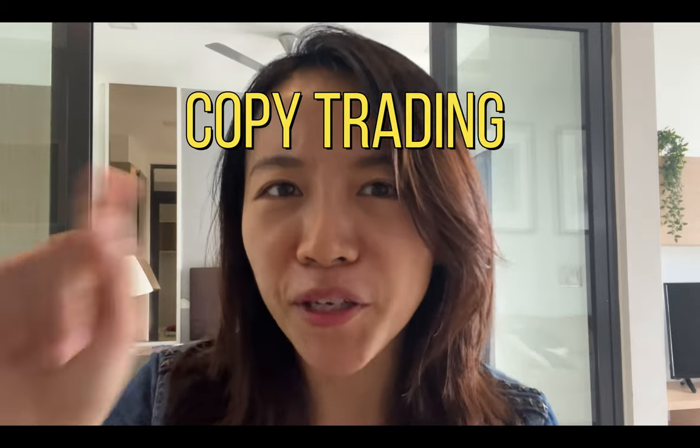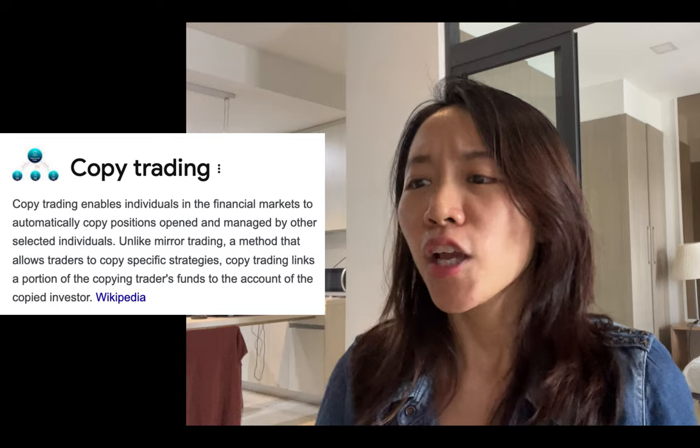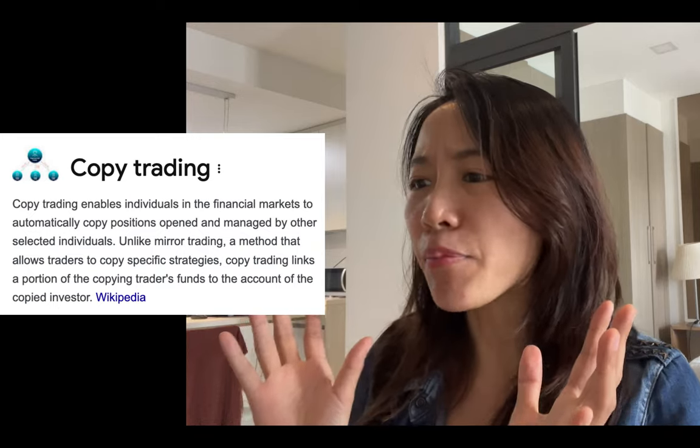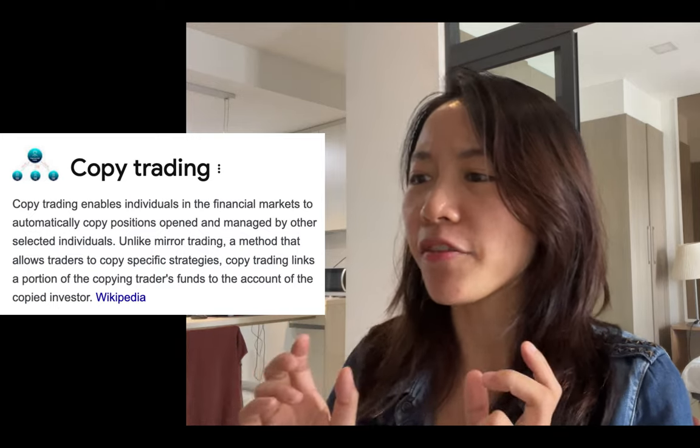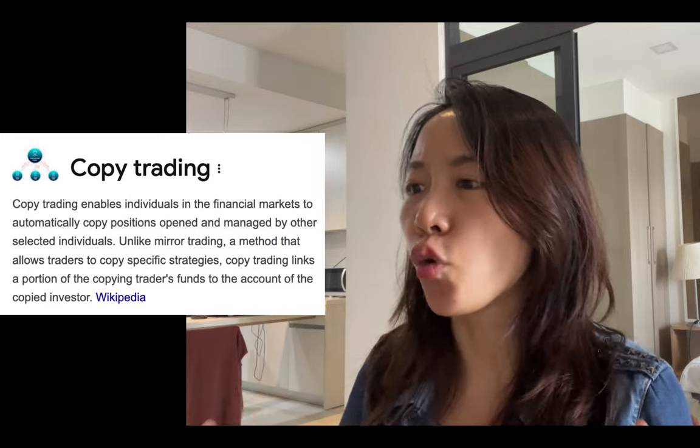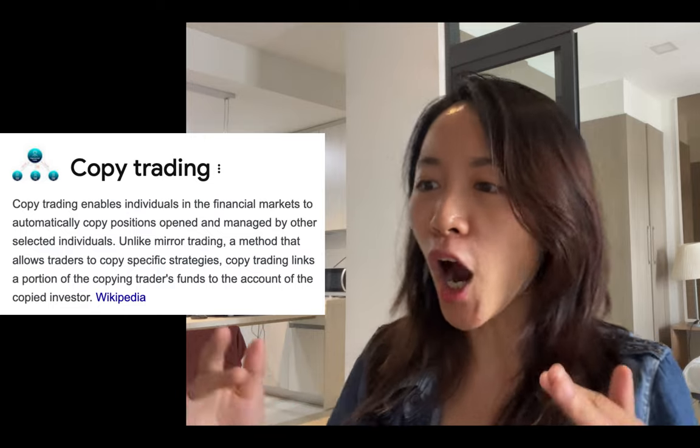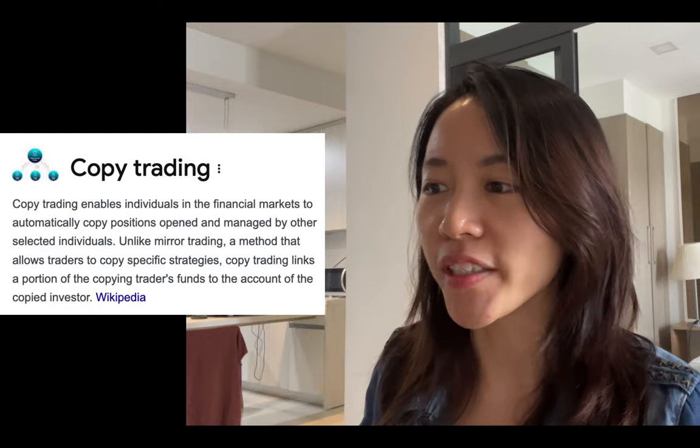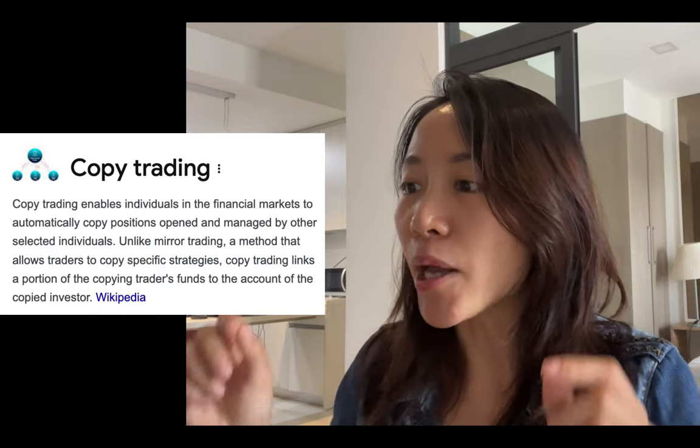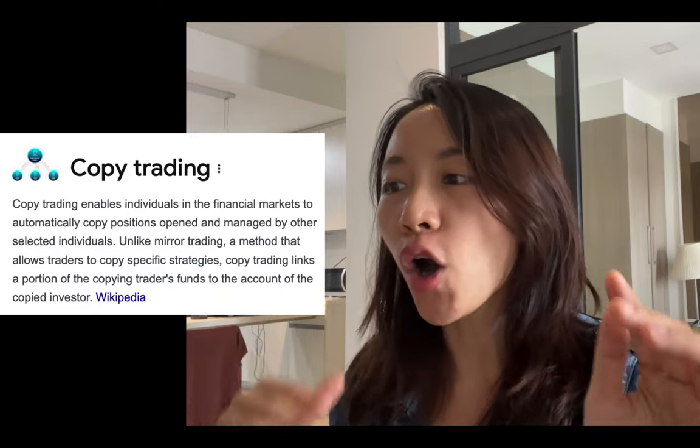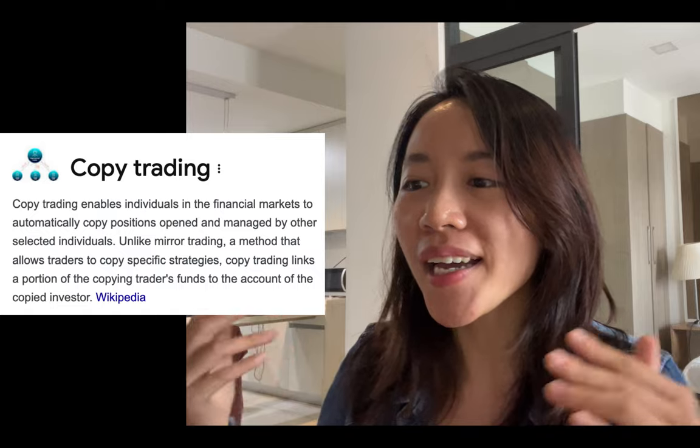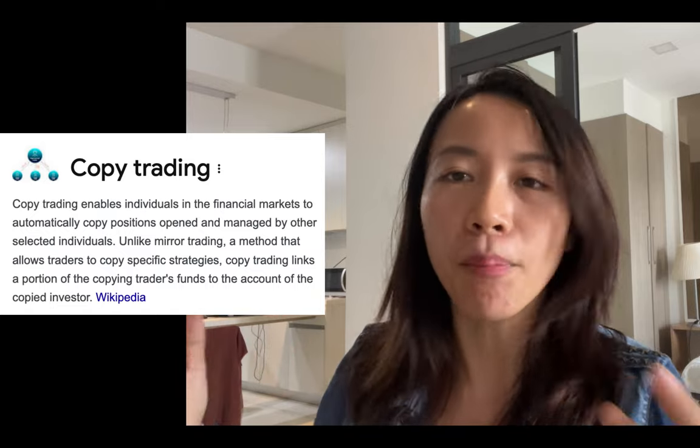However, if you're looking for a lazy way to trade, which is definitely my preferred way because I really don't like to spend hours looking at the charts staying up until late night just to trade, that's why I decided to explore copy trading. Now what is copy trading? According to the definition, copy trading enables individuals in the financial markets to automatically copy positions opened and managed by other experienced traders. It links a portion of the copying traders funds to the account of the copy investor.